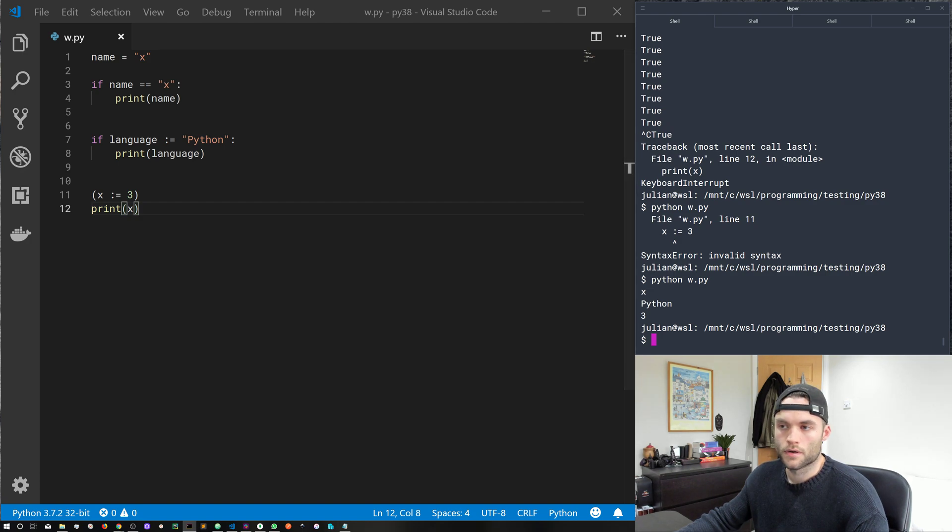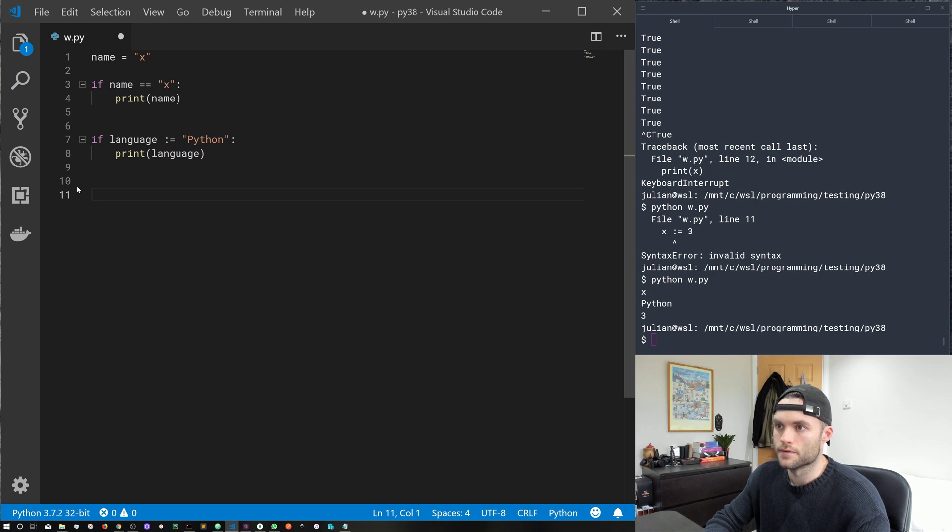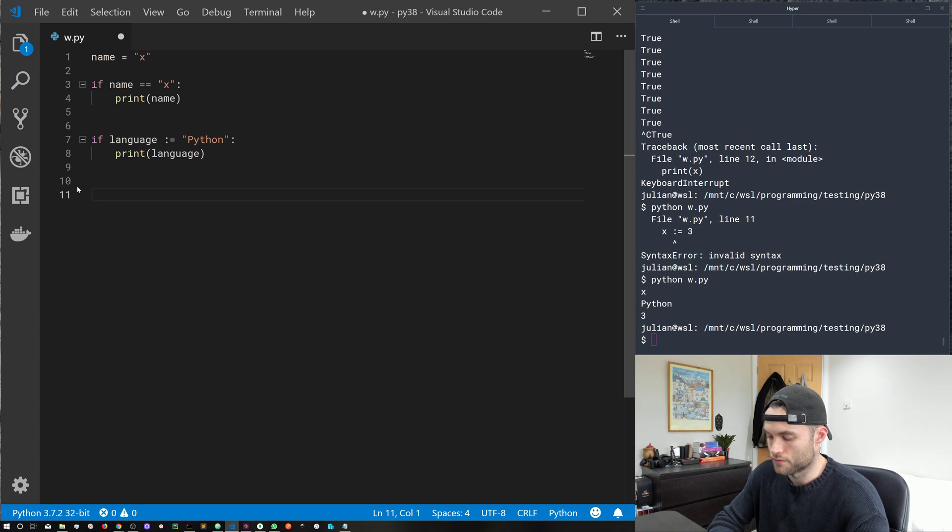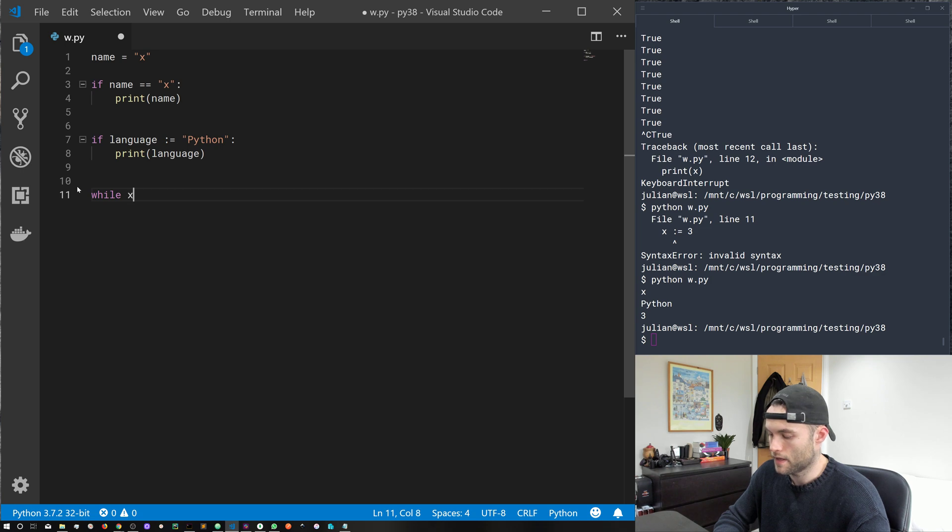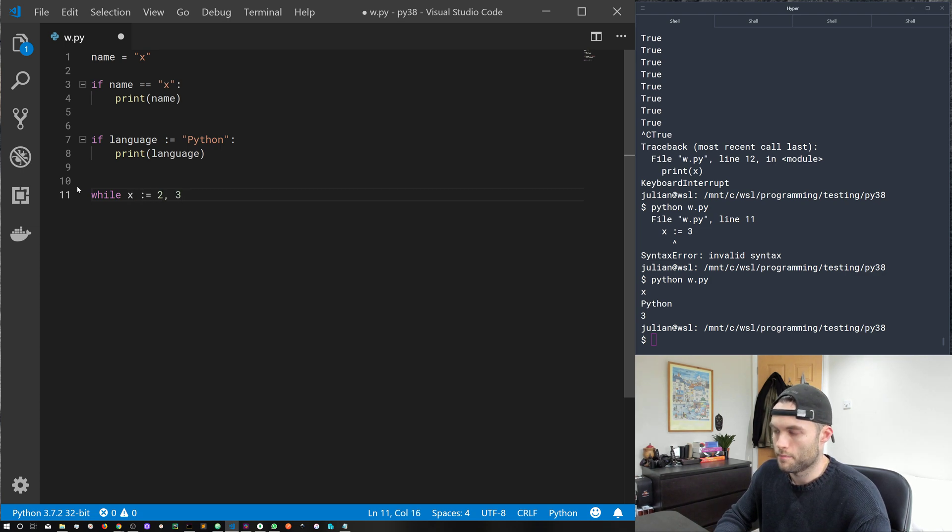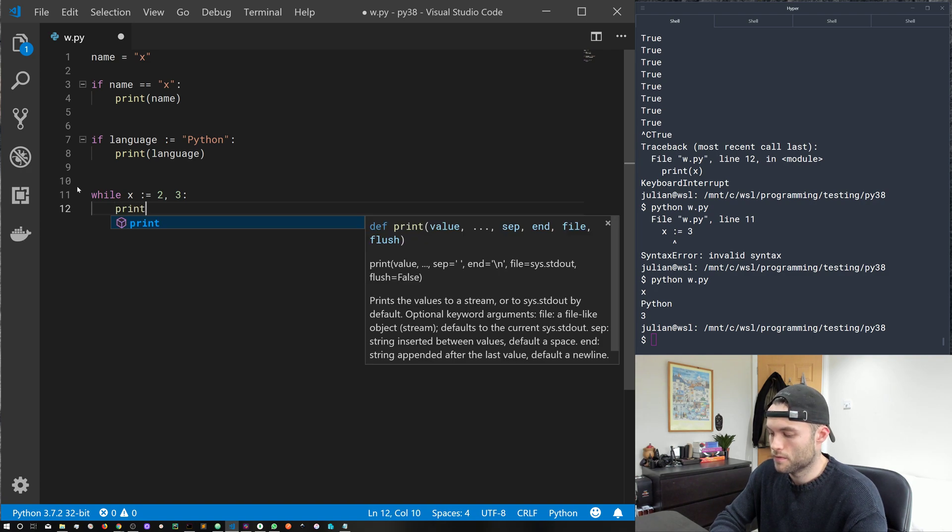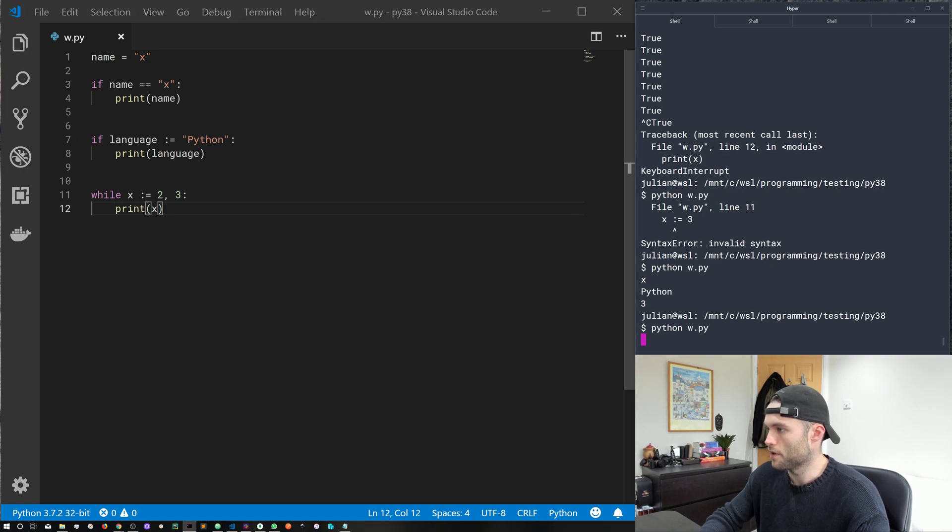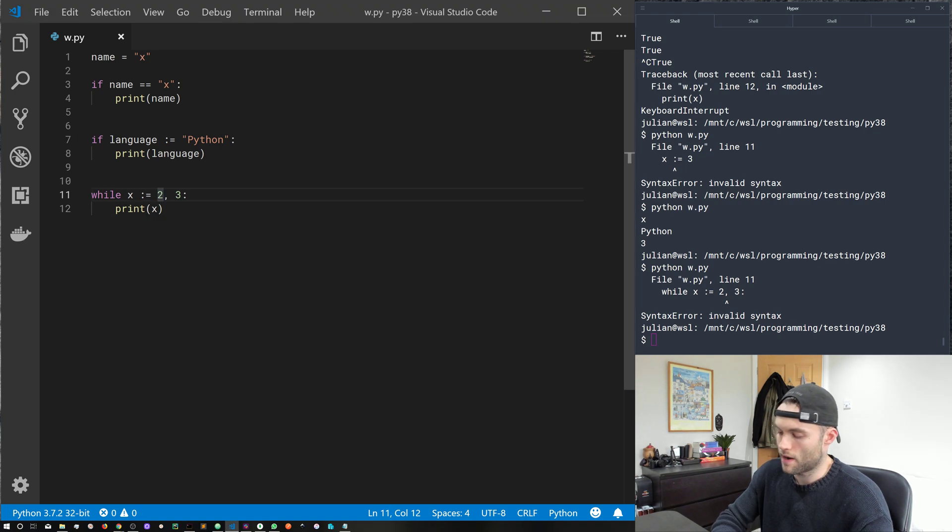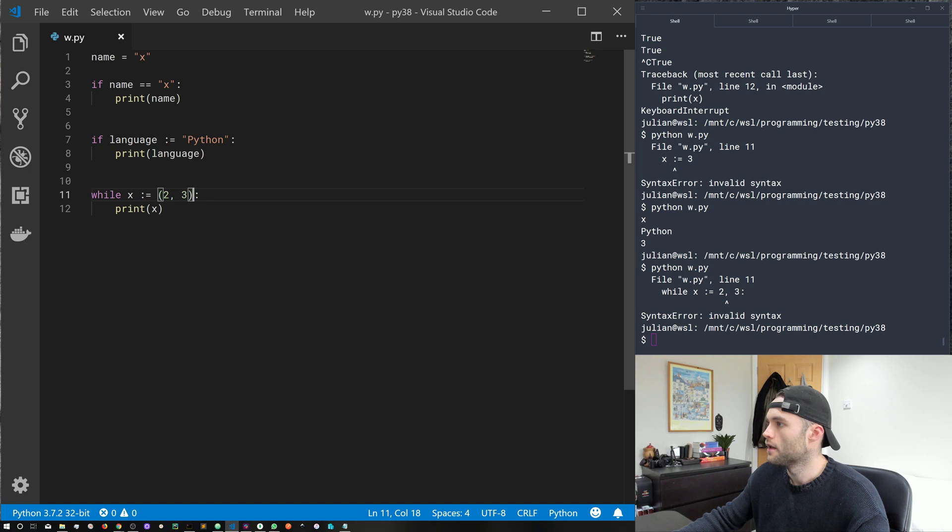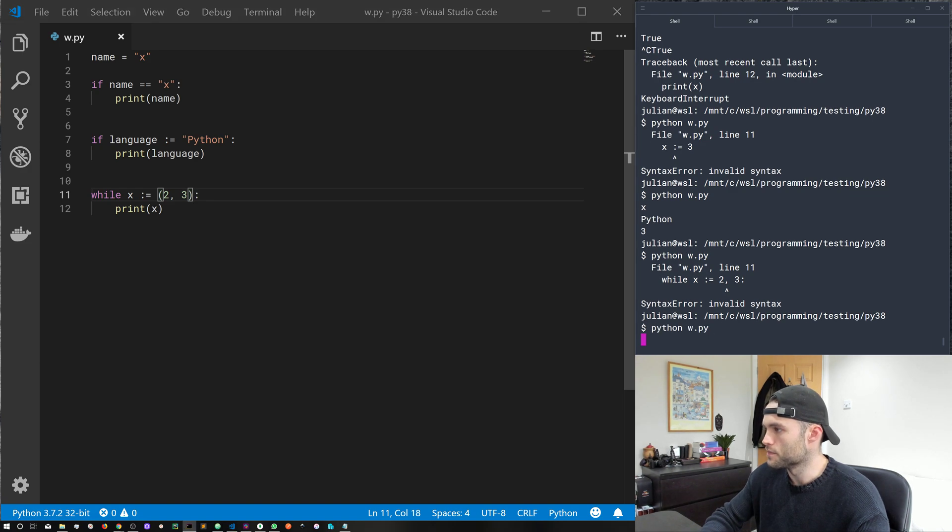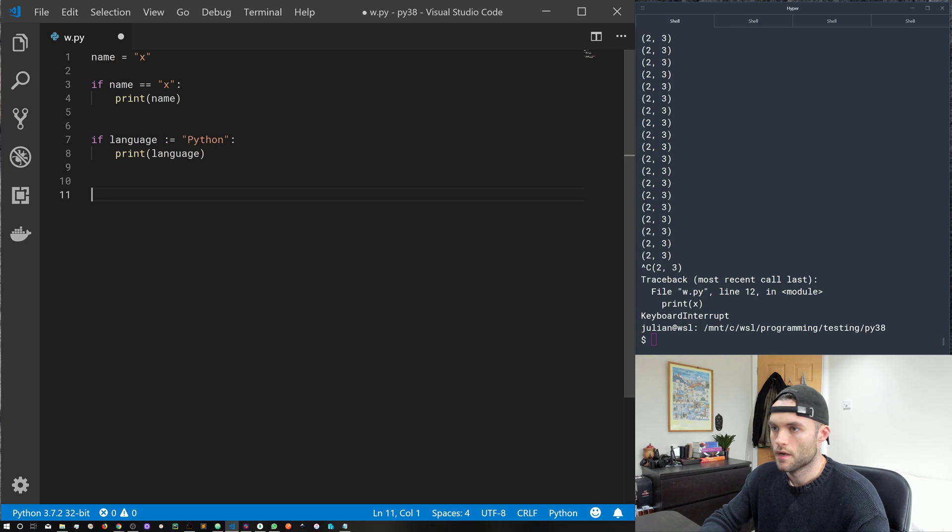Okay, so another thing that we cannot do, so this isn't valid, is for example, do while x colon equals and give it a tuple. This is not valid Python, and that will give us an error. However, if we wrap this tuple in a set of parentheses, it becomes valid Python. So let's go ahead and close out of that.